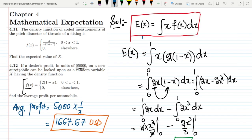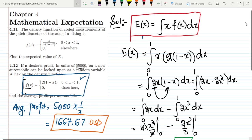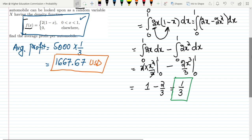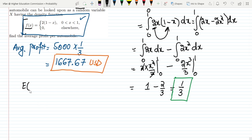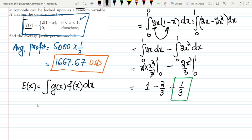In exercise 4.12, the statement was: a dealer's profit in units of $5,000 on a new automobile is a random variable x with density function f(x) = 2(1−x) for 0 < x < 1. We use this density function with g(x) = x² to find the expected value E[g(x)].